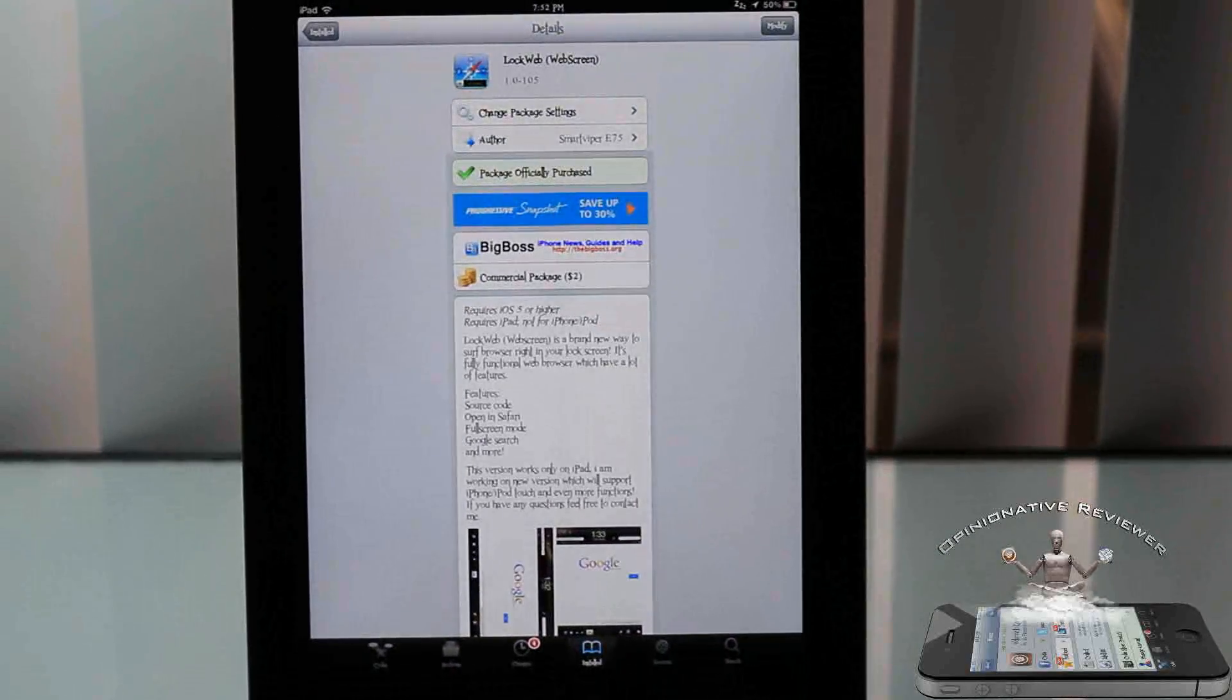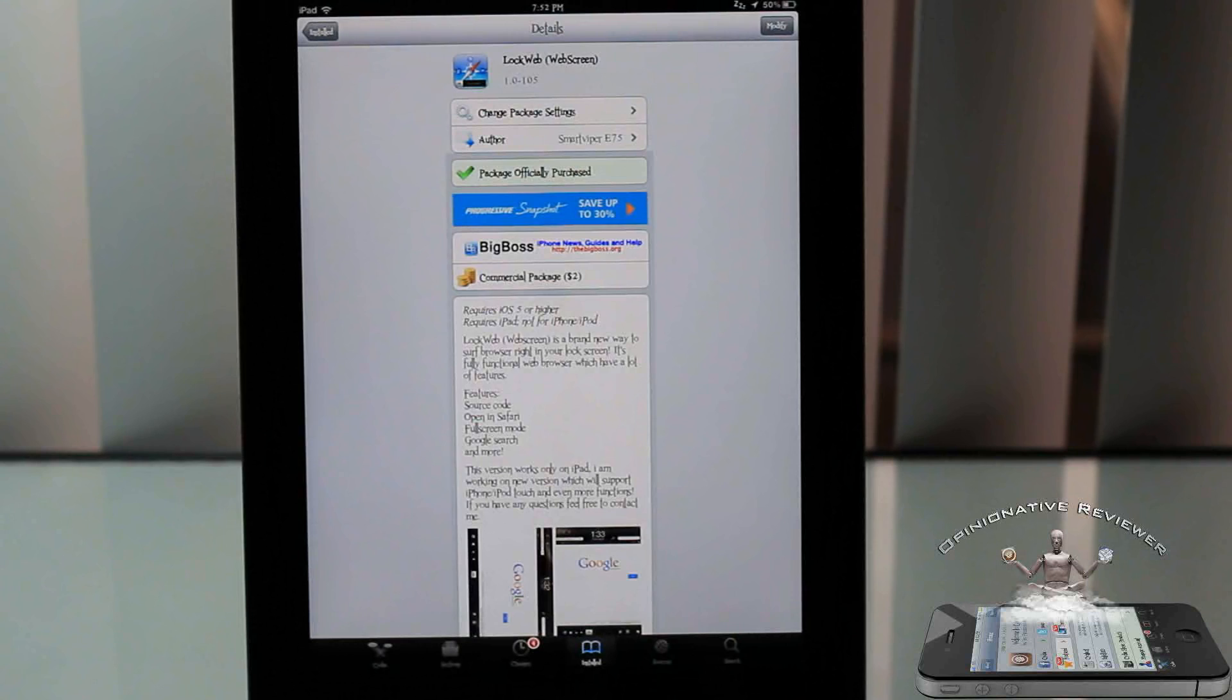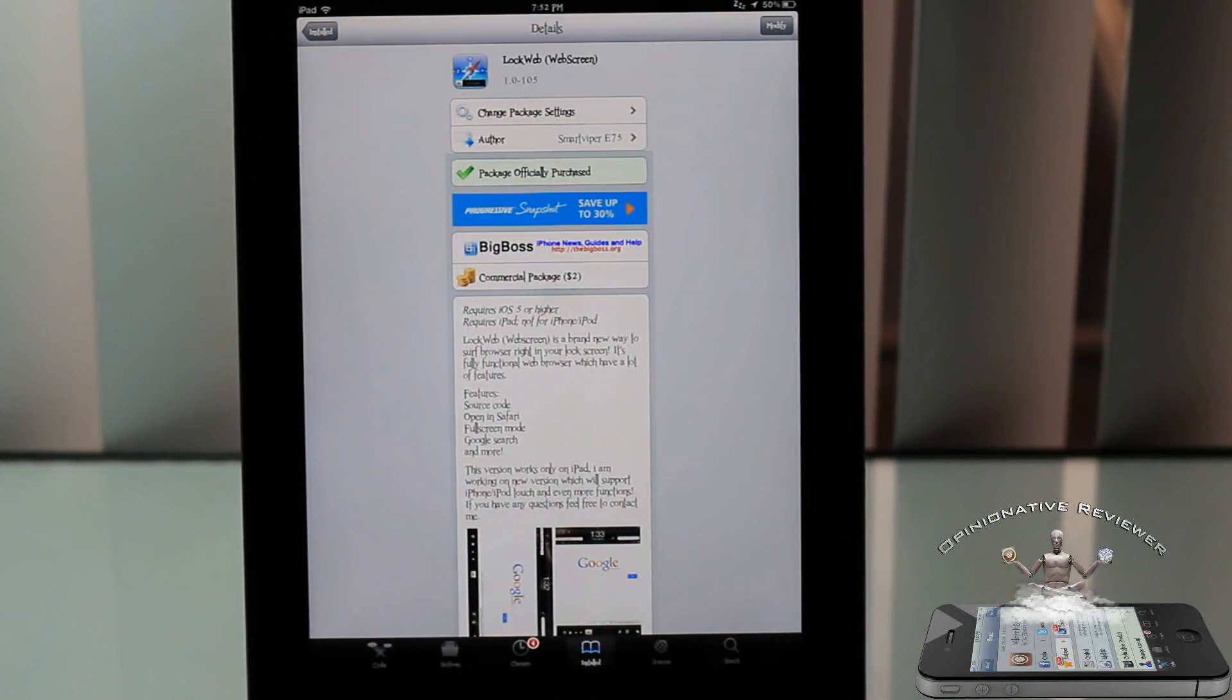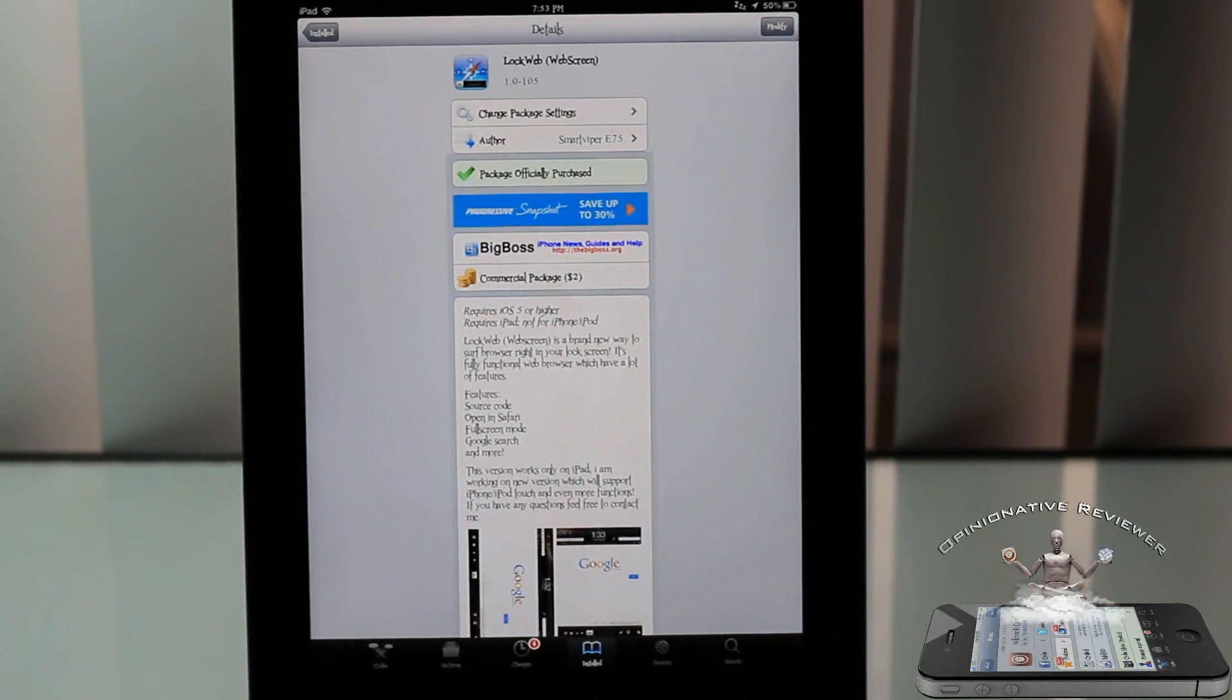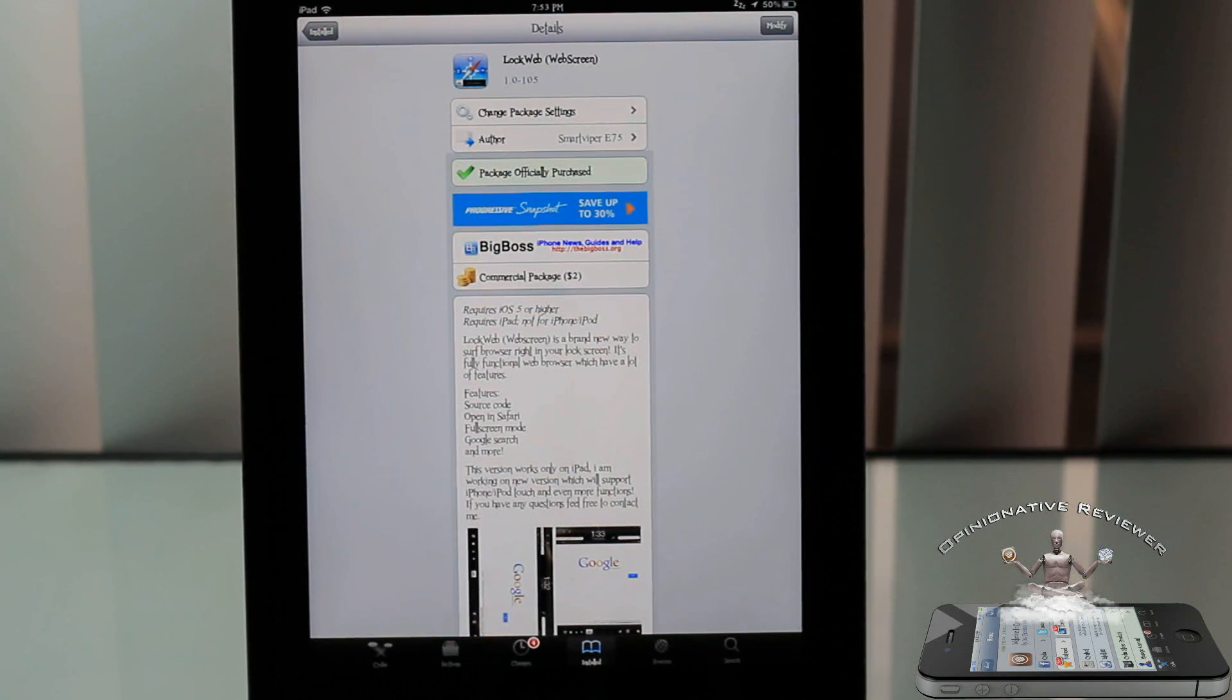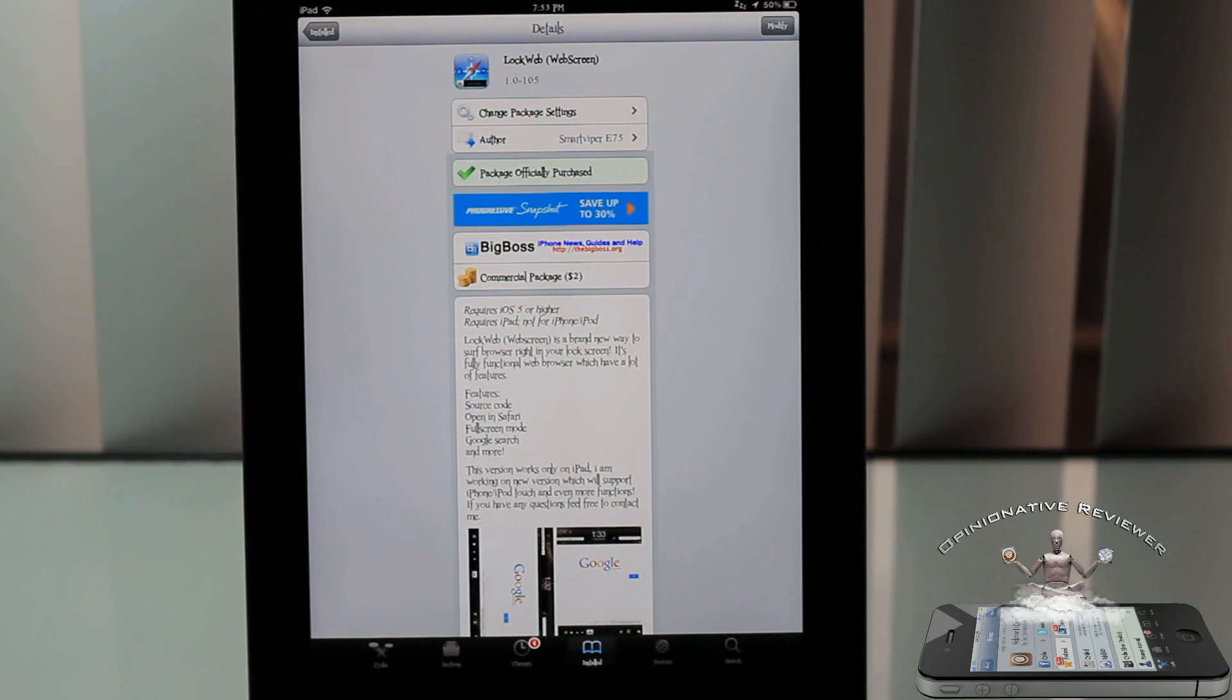It's not for me. I always say different strokes for different folks. I don't know if it's worth two bucks. I don't know how long the developer worked on it. I don't make prices, I just make videos. So yeah guys, as I said, it's called Lock Web Web Screen. It's in the BigBoss repo for two bucks. It's a matter of preference if you want to get it or not.